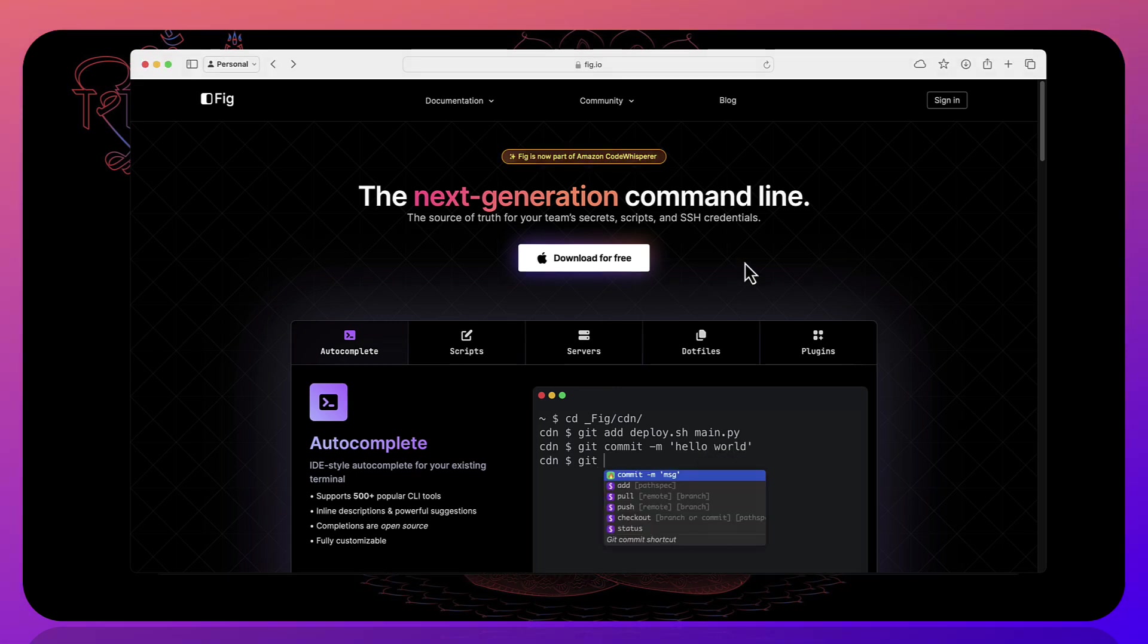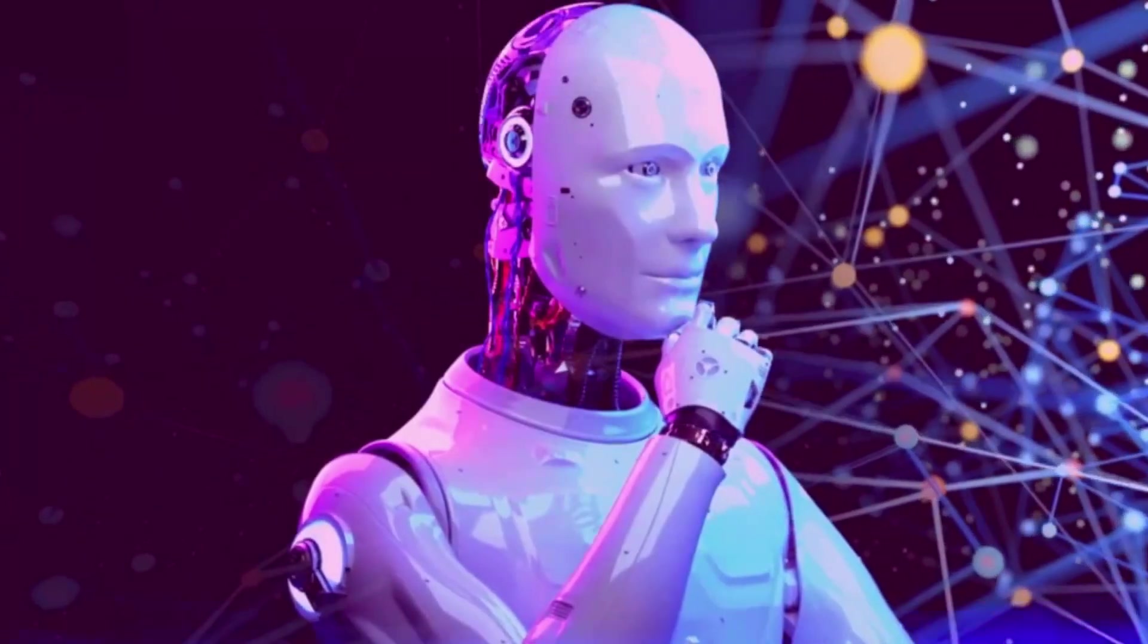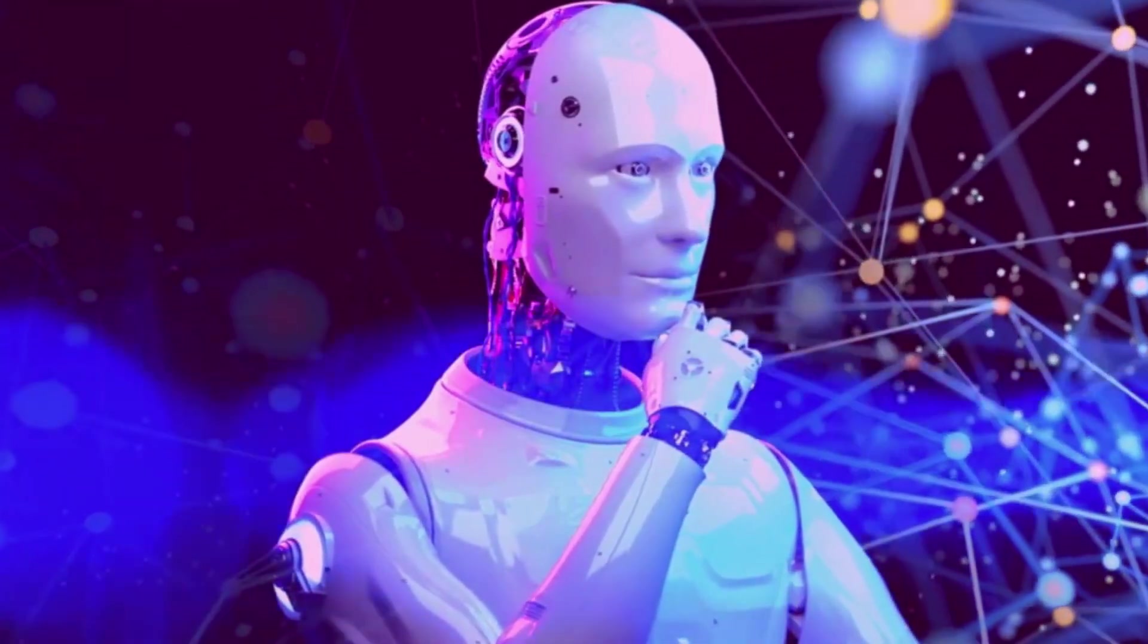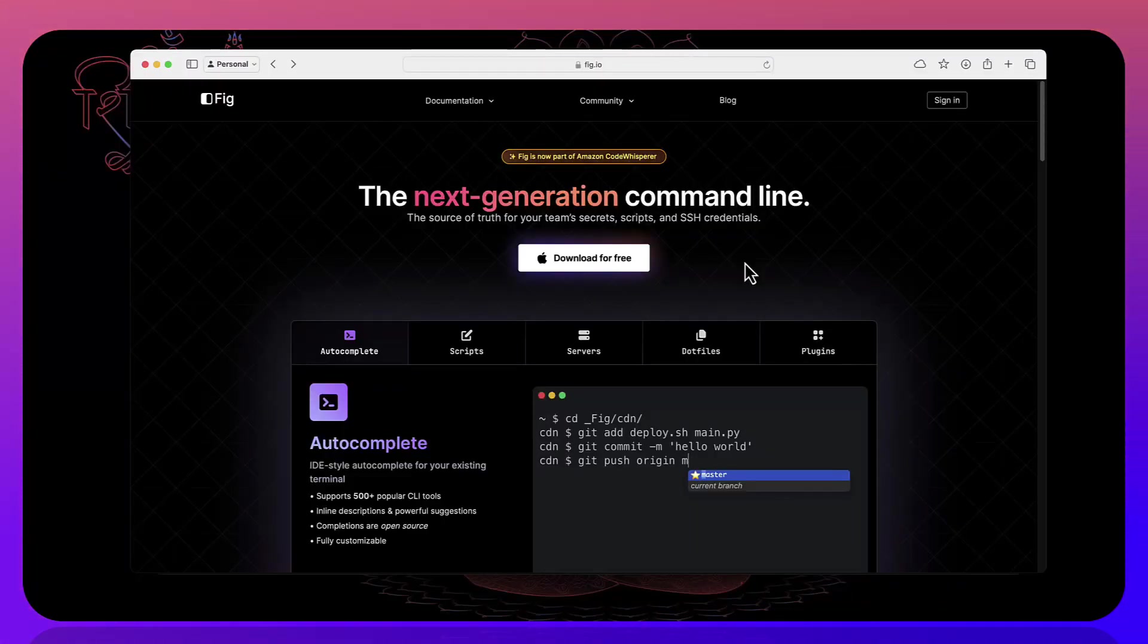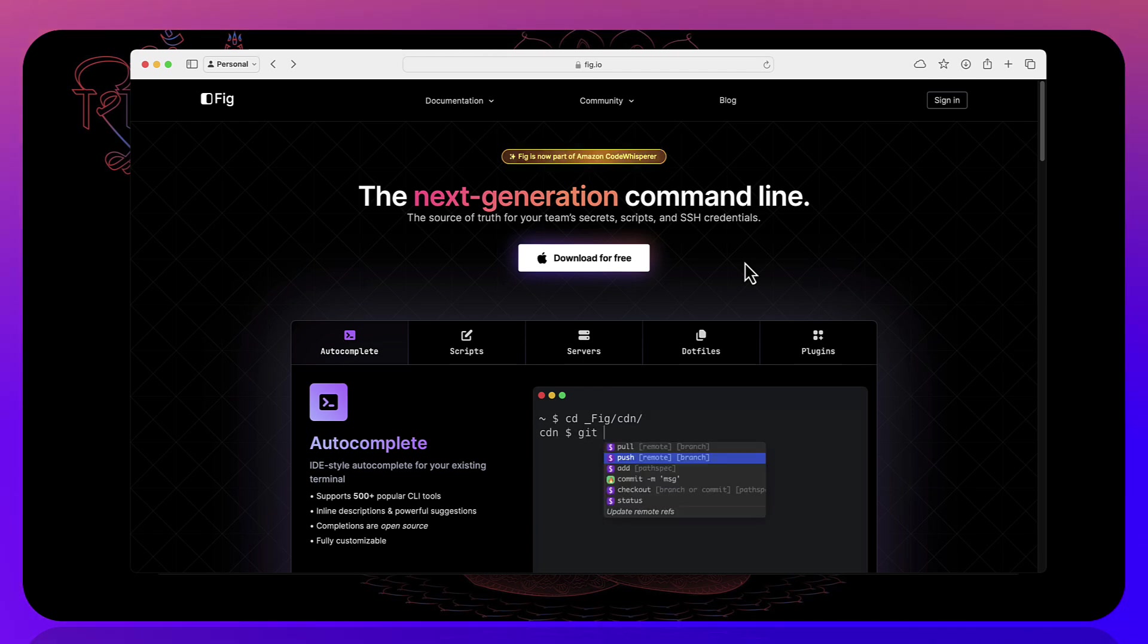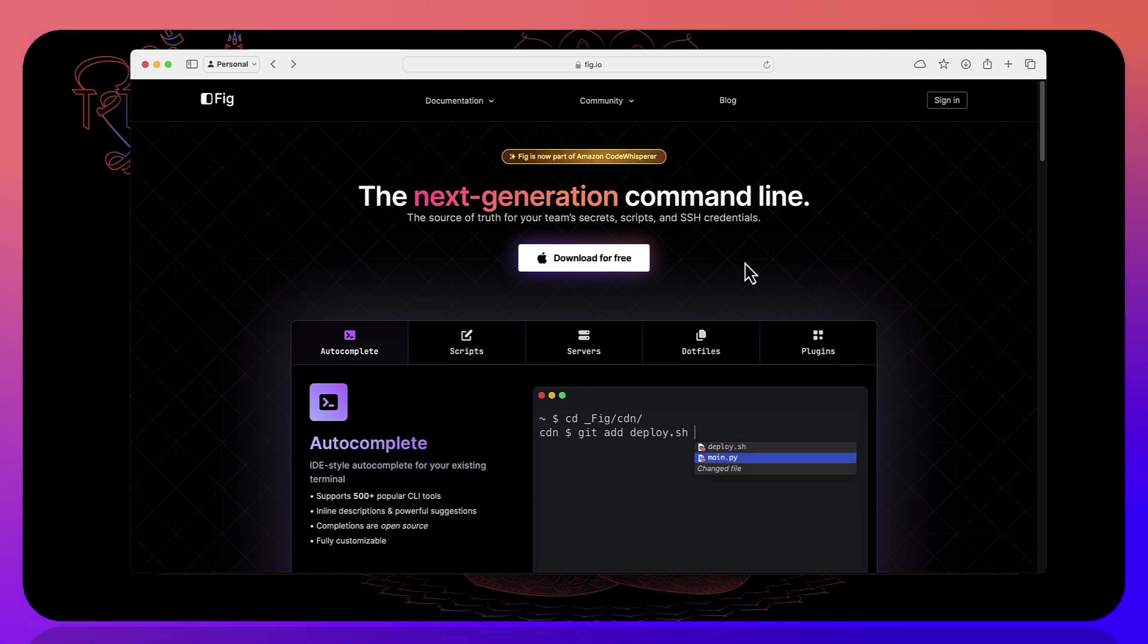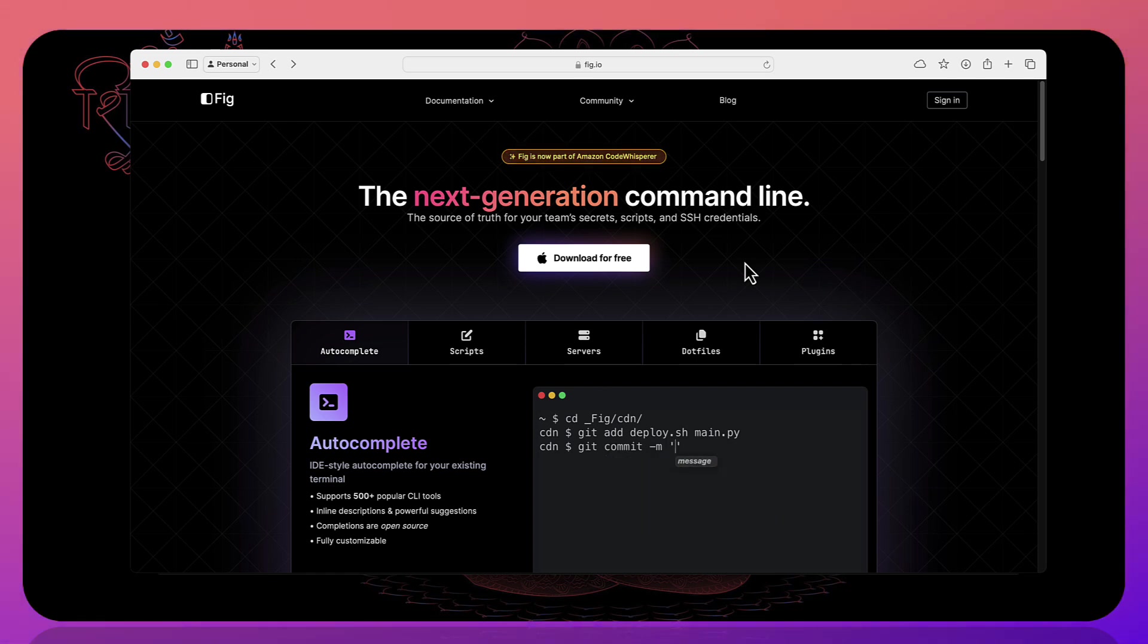And since Fig is now part of Amazon CodeWhisperer, we now have the artificial intelligence feature baked inside Fig itself. So you can use natural language to generate the command for your command interface which you can pass to get the details out from the CodeWhisperer itself which is really awesome. So this is one of the most important exciting features which has been introduced in Fig.